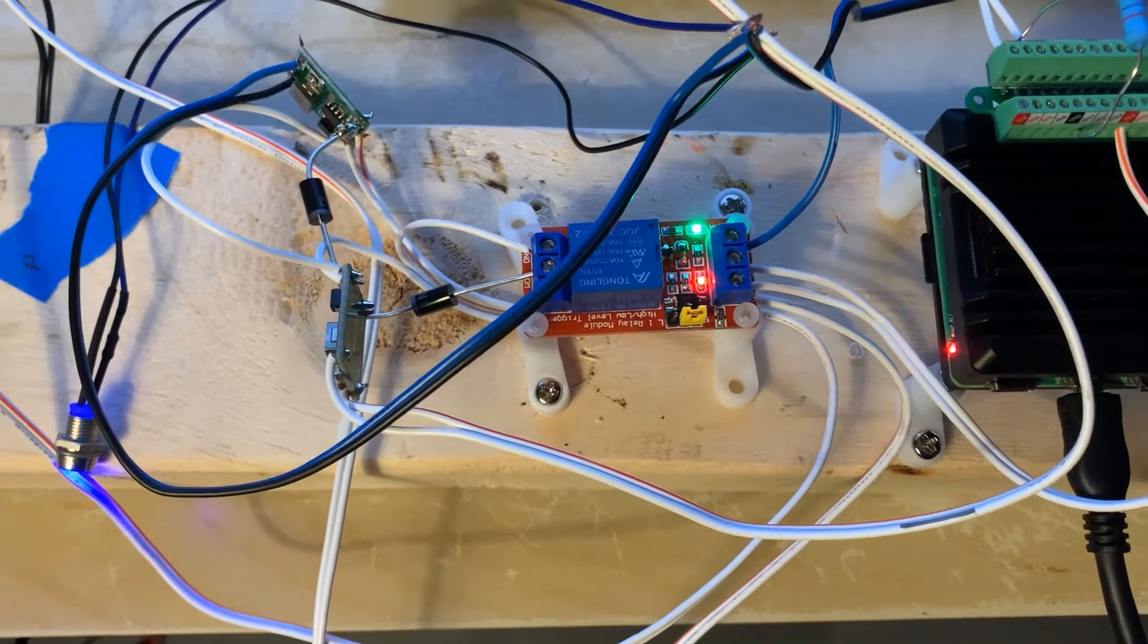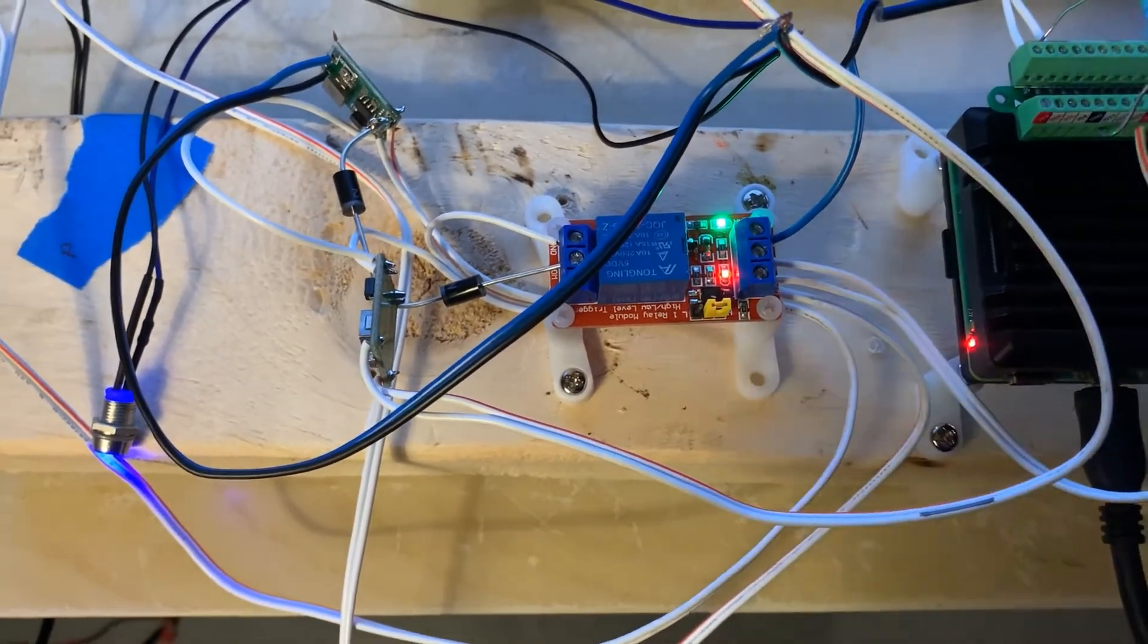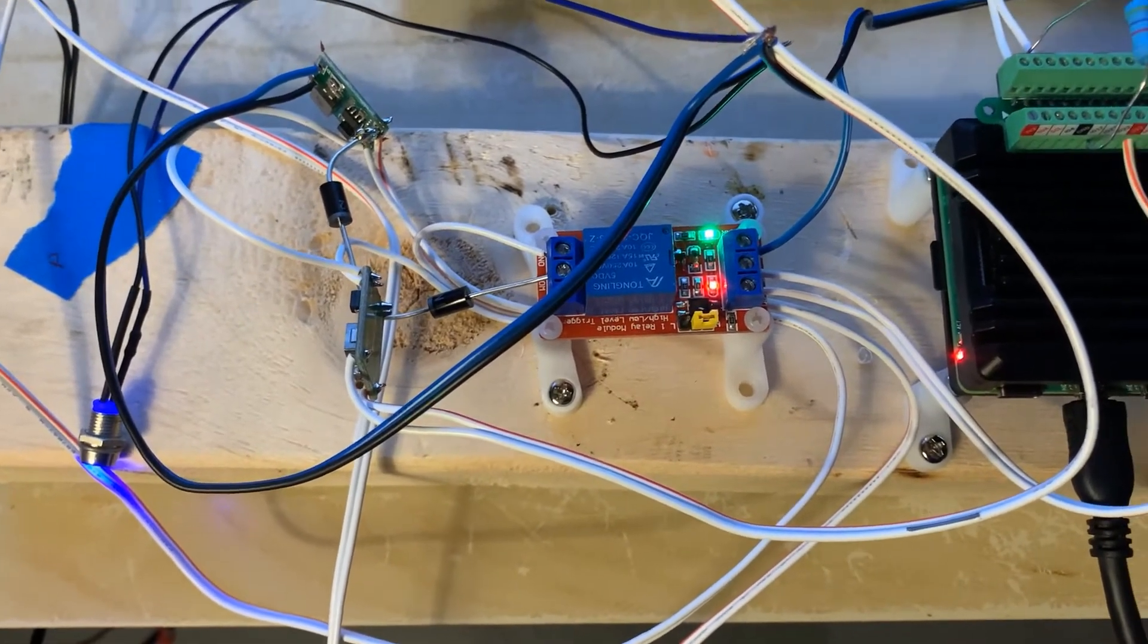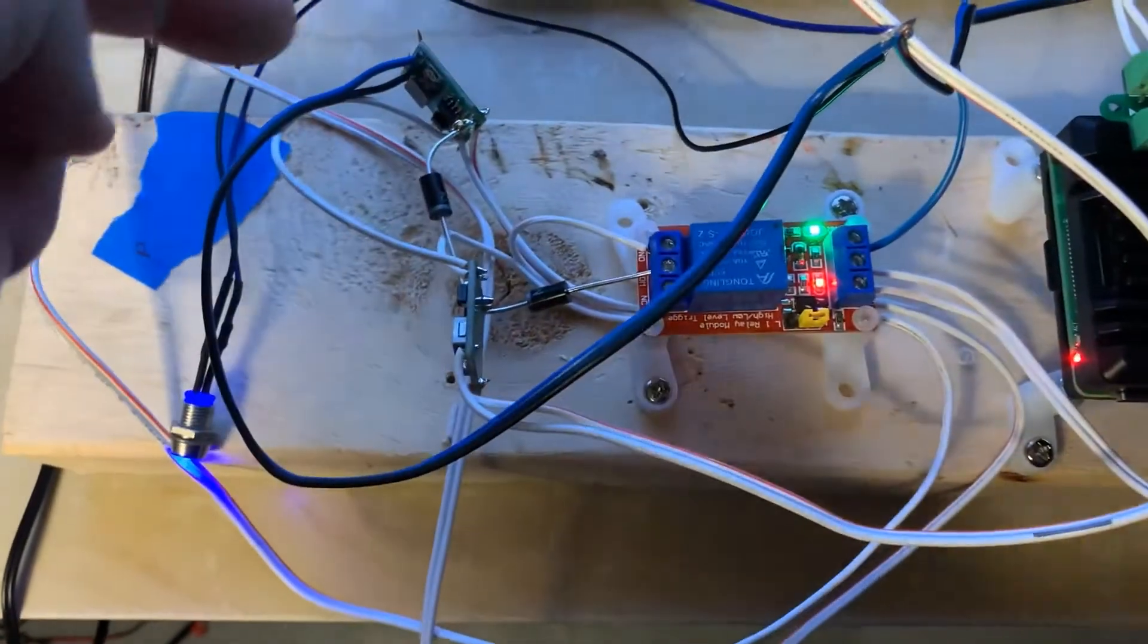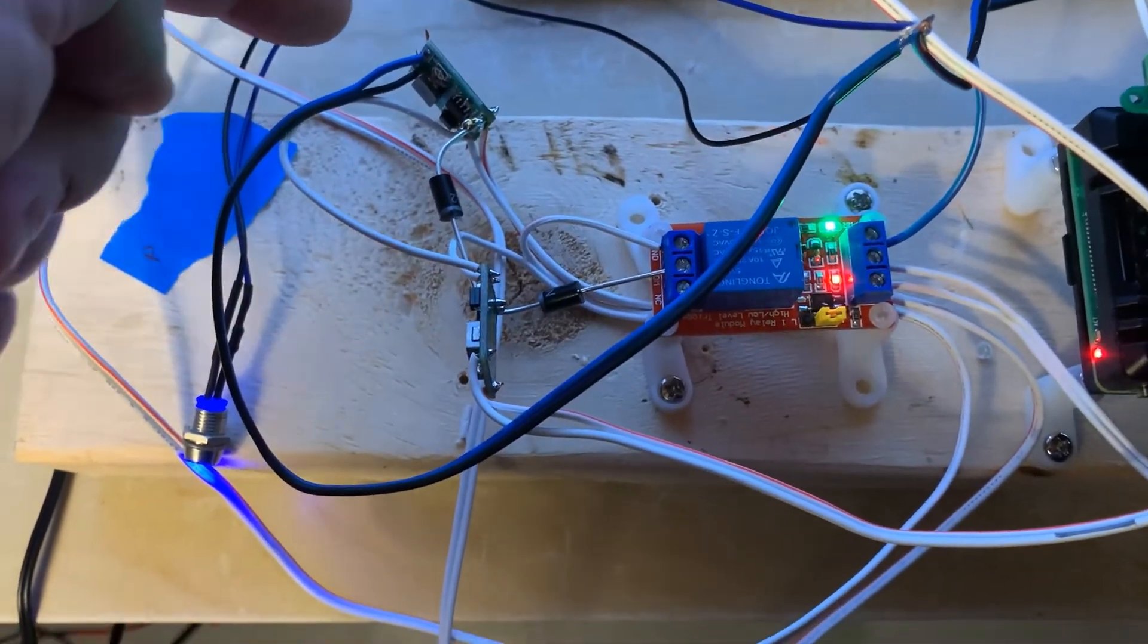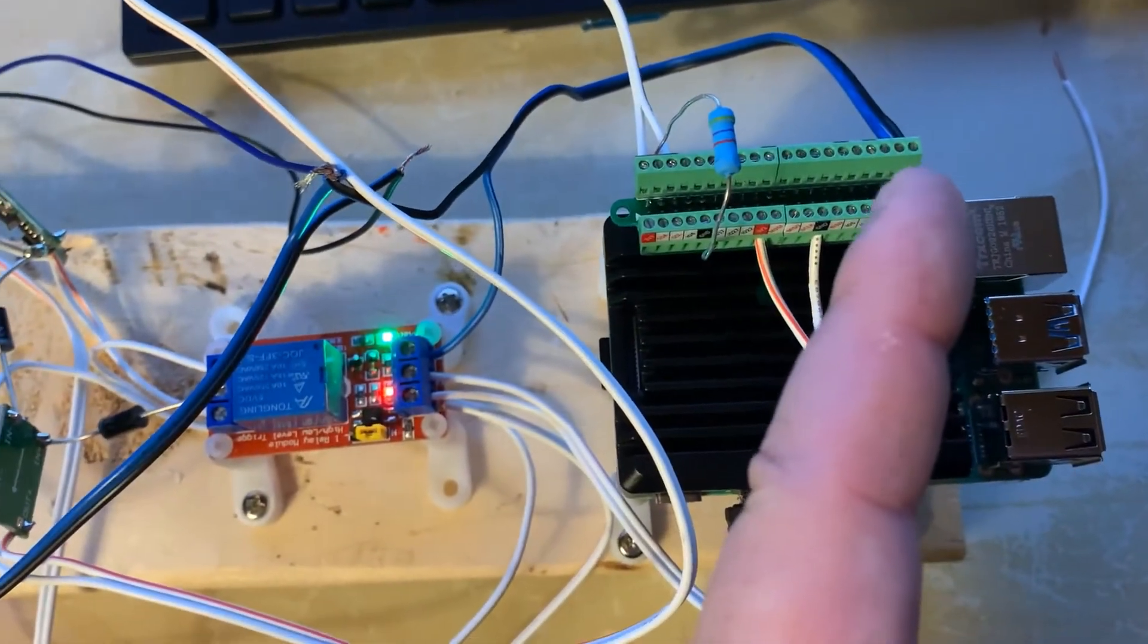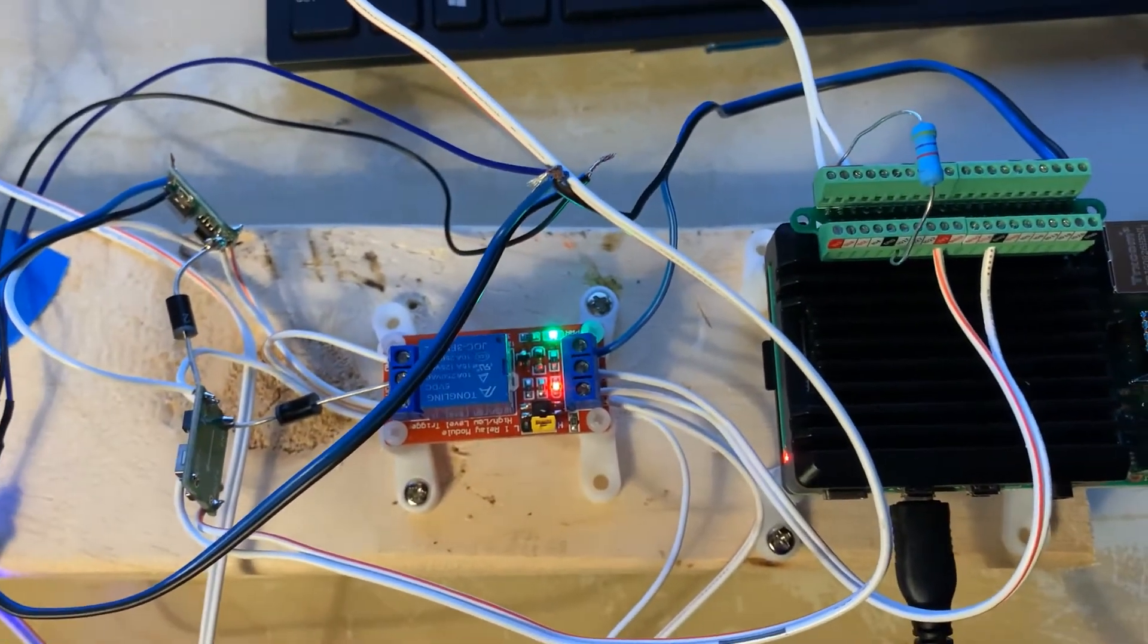When your switched power goes away, the constant power continues to provide power to the board. But at the same time, we use this one over here to drop down to 3.3 volts, and then provide this link here that goes to one of the GPIO pins and then senses that you've lost it.